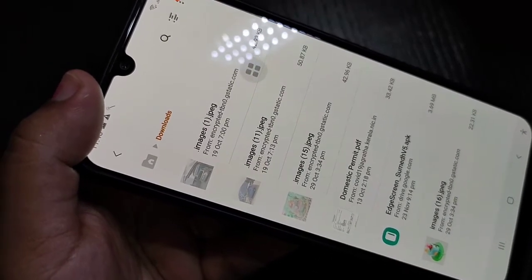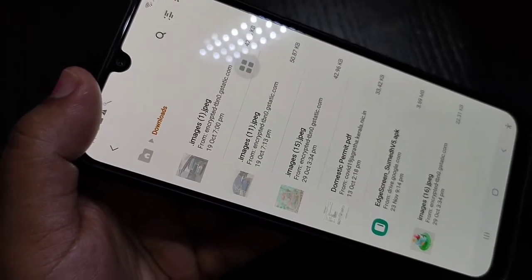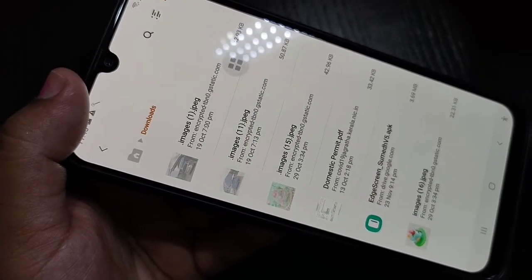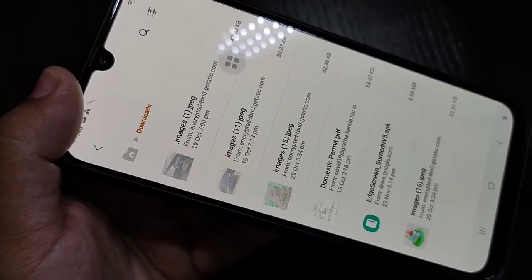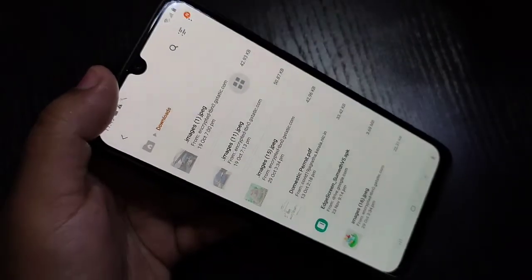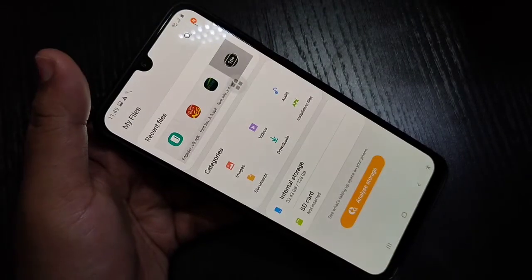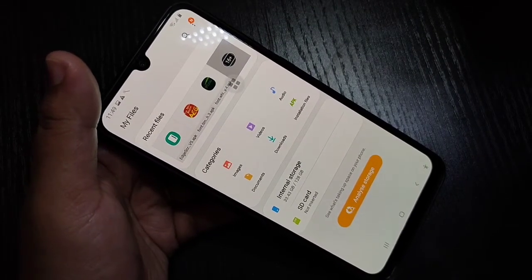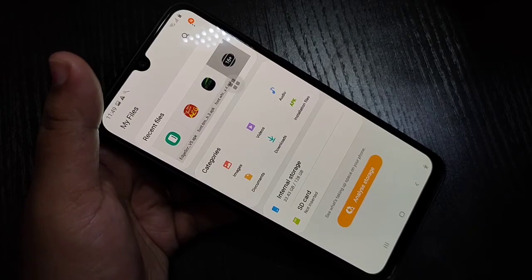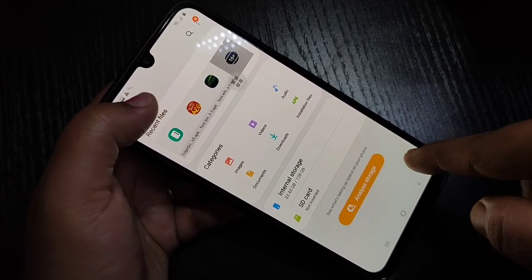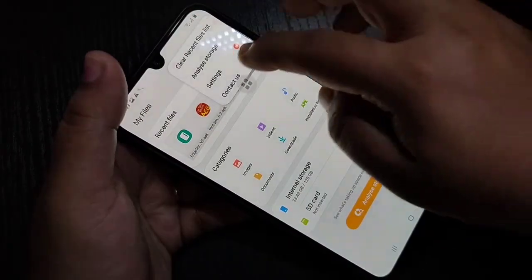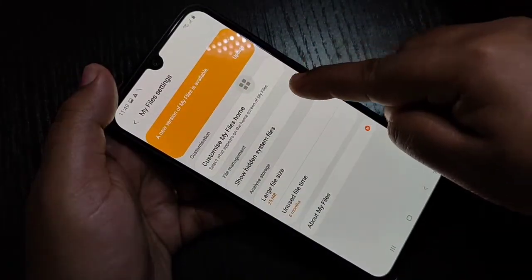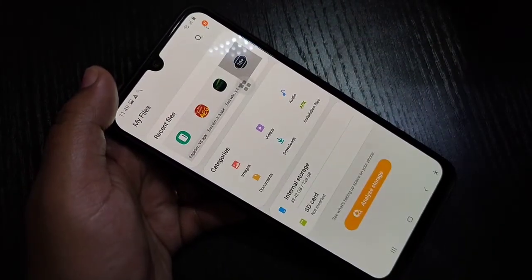In the same way you can hide videos and document files also. So without any third-party application you can hide applications, photos, videos, and documents in this device. Hope you guys enjoyed this video — if you liked it please like and share, and don't forget to subscribe to the channel for more updates. Thank you for watching!